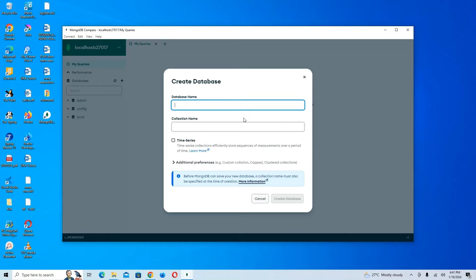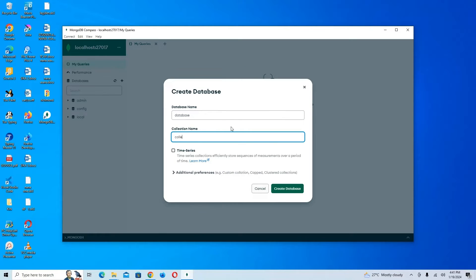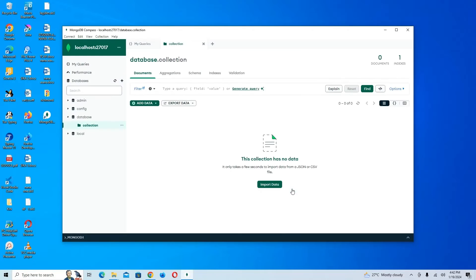I'm going to name my new database 'database' and add a collection named 'collection'. We also have a time series option — time series collections store sequences of measurements over a period of time — but right now we just want a regular collection, so we'll ignore that. I'm going to click Create Database. You can see the new database has been created with the collection inside it.